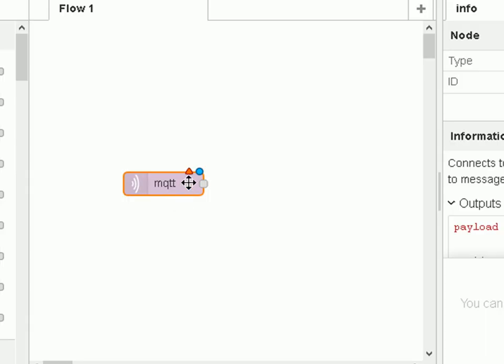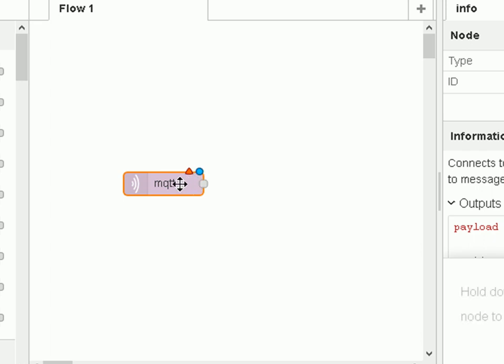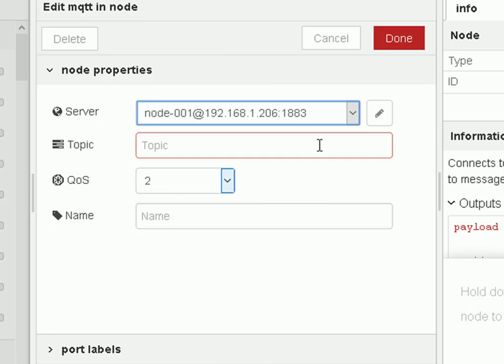And you should notice straight away that we've got a couple of icons here. We've got the triangle, and we've got the blue circle. Now the triangle means it's not correctly configured. So if I double-click it, I can configure it.